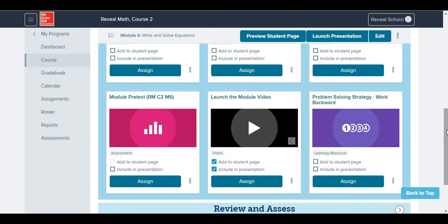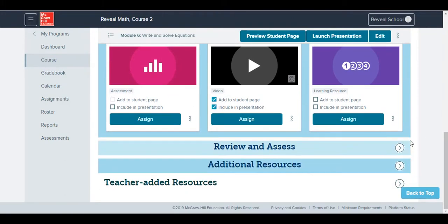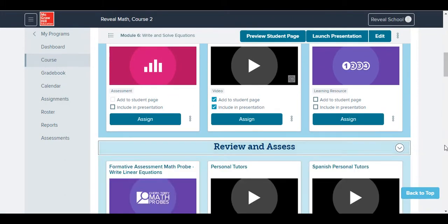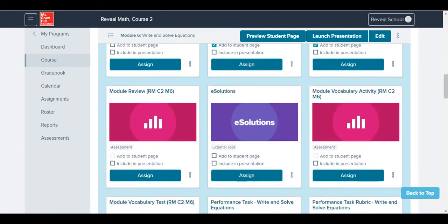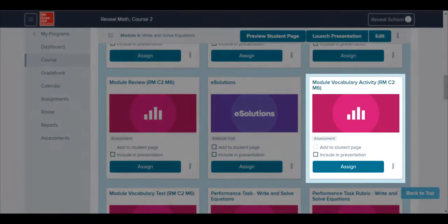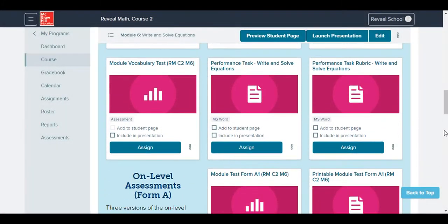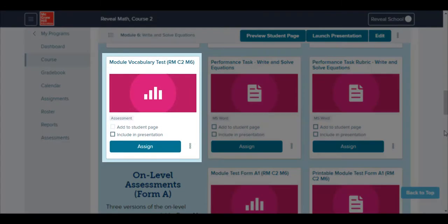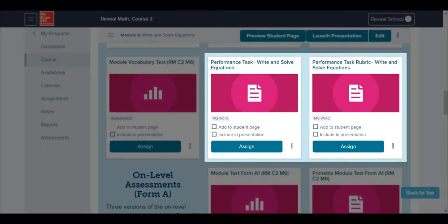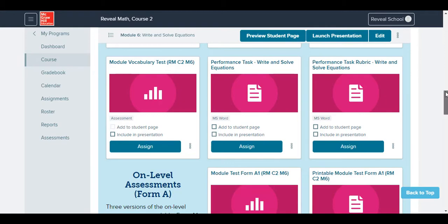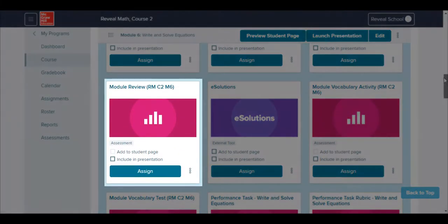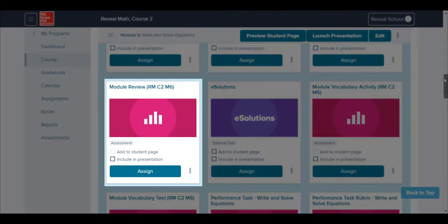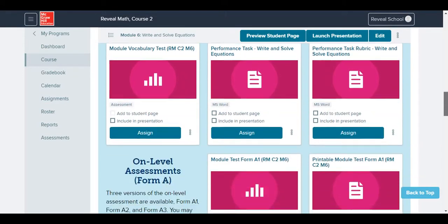Following the Module Pre-Test, under the Review and Assess menu are a Vocabulary Activity, Vocabulary Test, and the Performance Task, which is accompanied by a rubric. At the end of the module, students are then ready to be assigned the Module Review, followed by the Module Test.